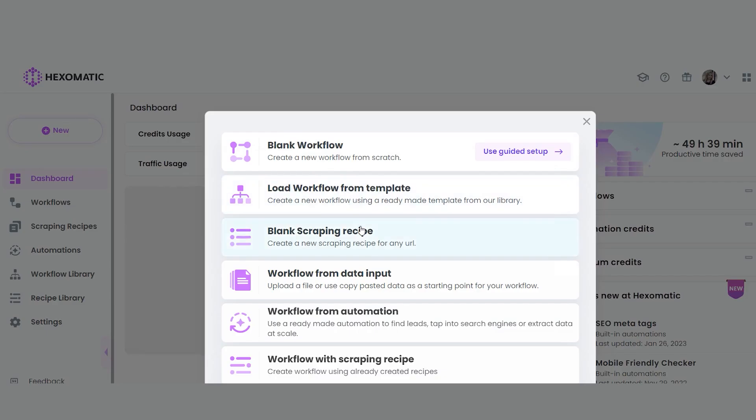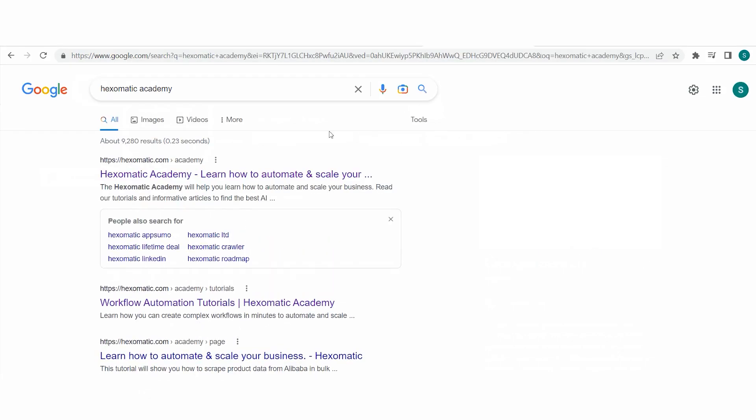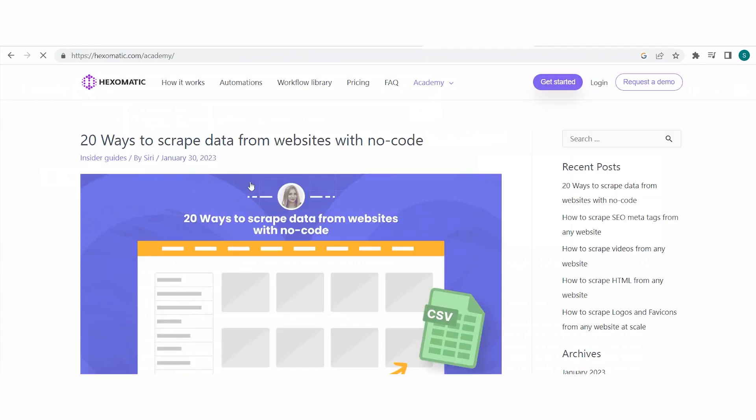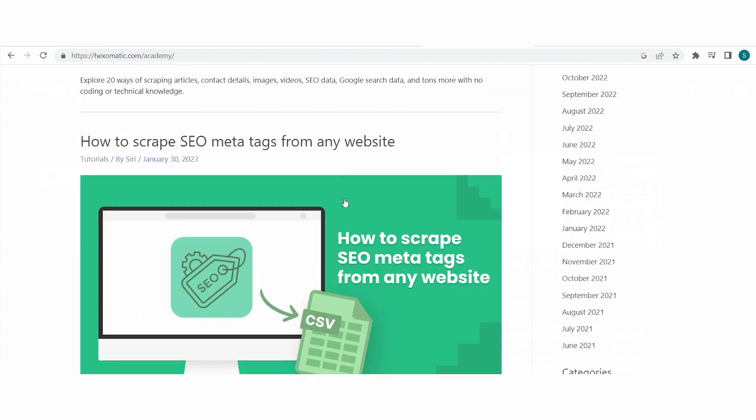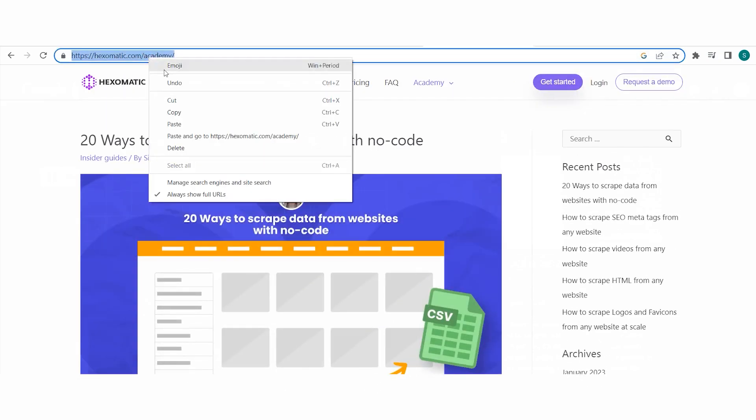To begin, create your Hexomatic.com account if you don't have one yet. And let's create a new blank scraping recipe from the dashboard. Capture the URL of the page you want to scrape. In this case, I will use as an example our Academy page. Let's capture the page URL and simply paste it to Hexomatic.